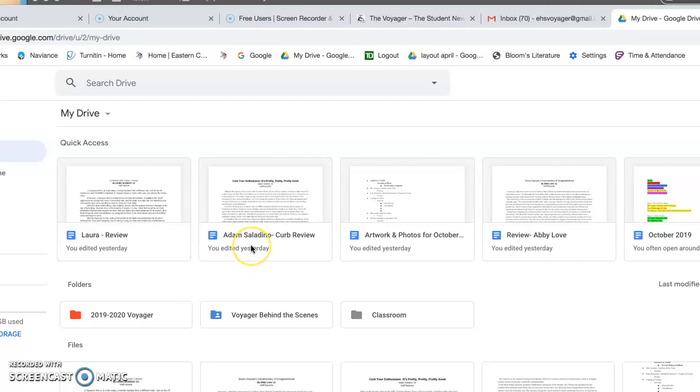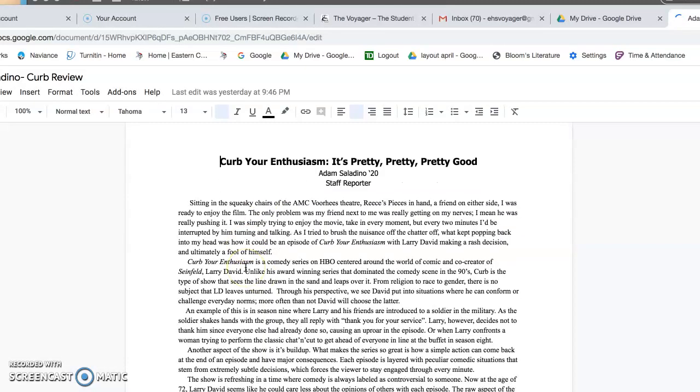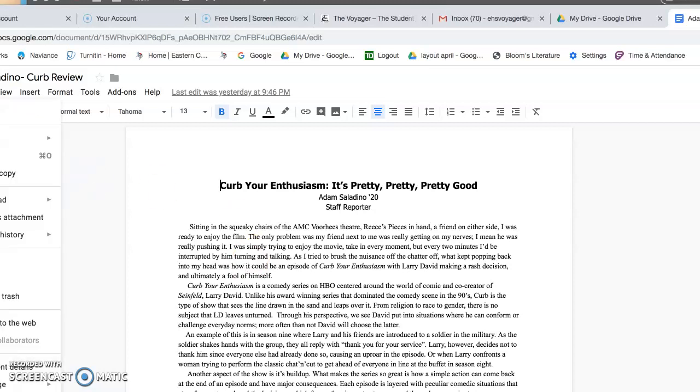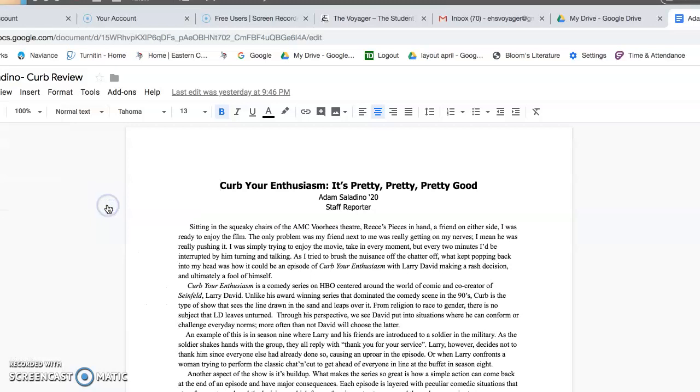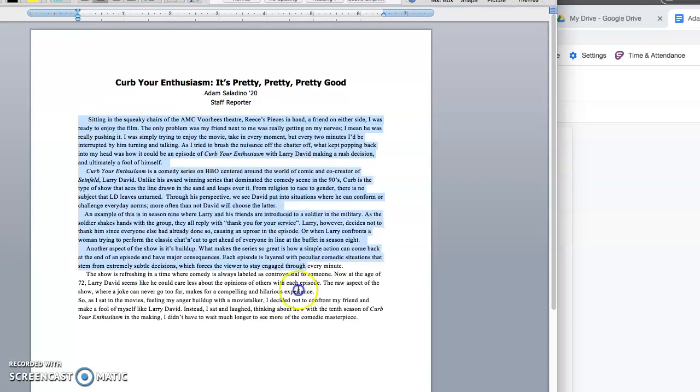Let's say Adam here, Adam's a senior. Let's open up his article. Let's just say you're the entertainment editor, Jenna. So I open this up, it's Curb Your Enthusiasm. Wow, I really like Adam because I love Larry David. He's hilarious. My wife says I'm a lot like him. I think that's not a compliment but there it is. So I go download, I want to download this as a Word document.